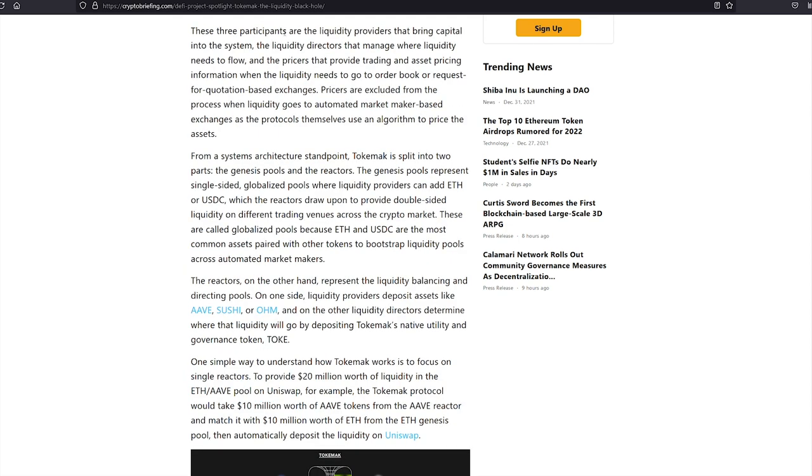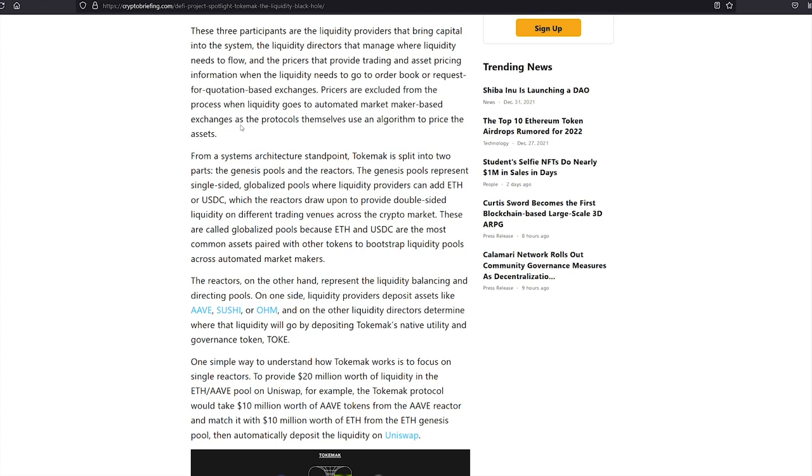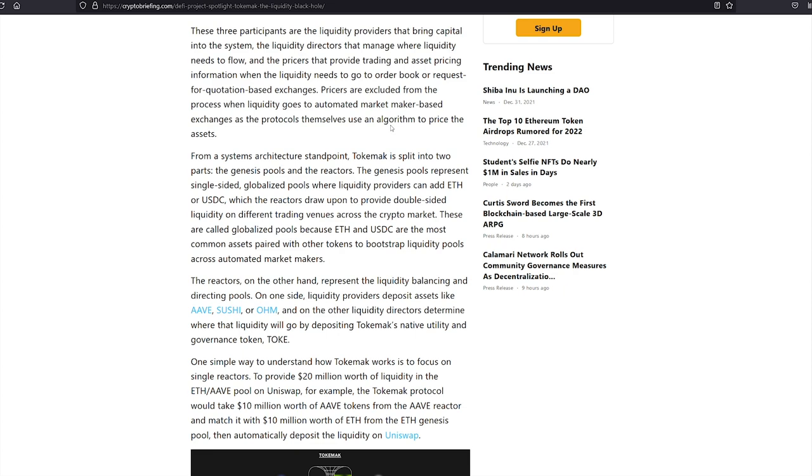These three participants are the liquidity providers that bring capital into the system, the liquidity directors that manage where liquidity needs to flow, and the pricers that provide trading and asset pricing information when the liquidity needs to go to order book or request for quotation-based exchanges. Pricers are excluded from the process when liquidity goes to automated market maker-based exchanges as the protocols themselves use an algorithm to price the assets. From a systems architecture standpoint, Tokamak is split into two parts, the Genesis pools and the reactors.